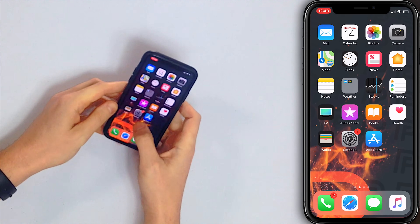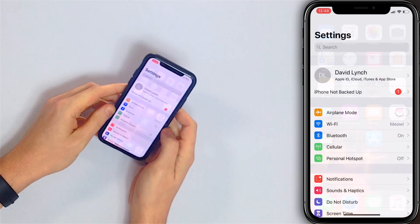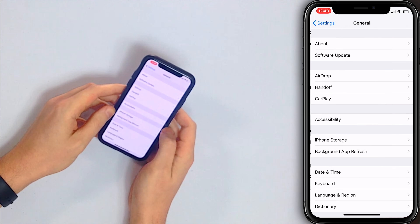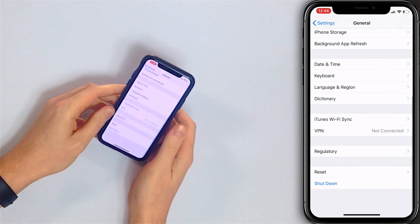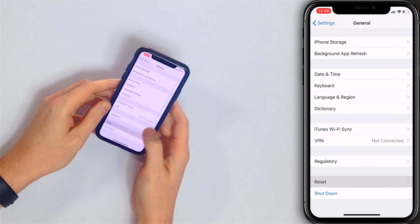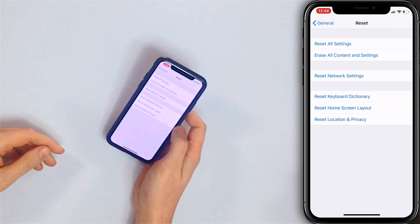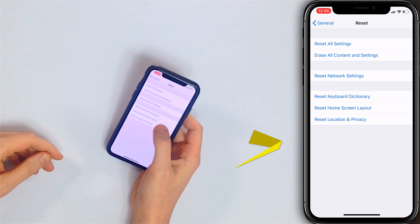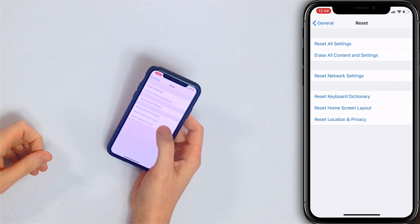Let's go to Settings, then General, and scroll down to Reset. Be aware of this Reset Home Screen Layout button. What this does is it takes all of your apps out of their folders and puts them all alphabetically on your iPhone from start to finish.